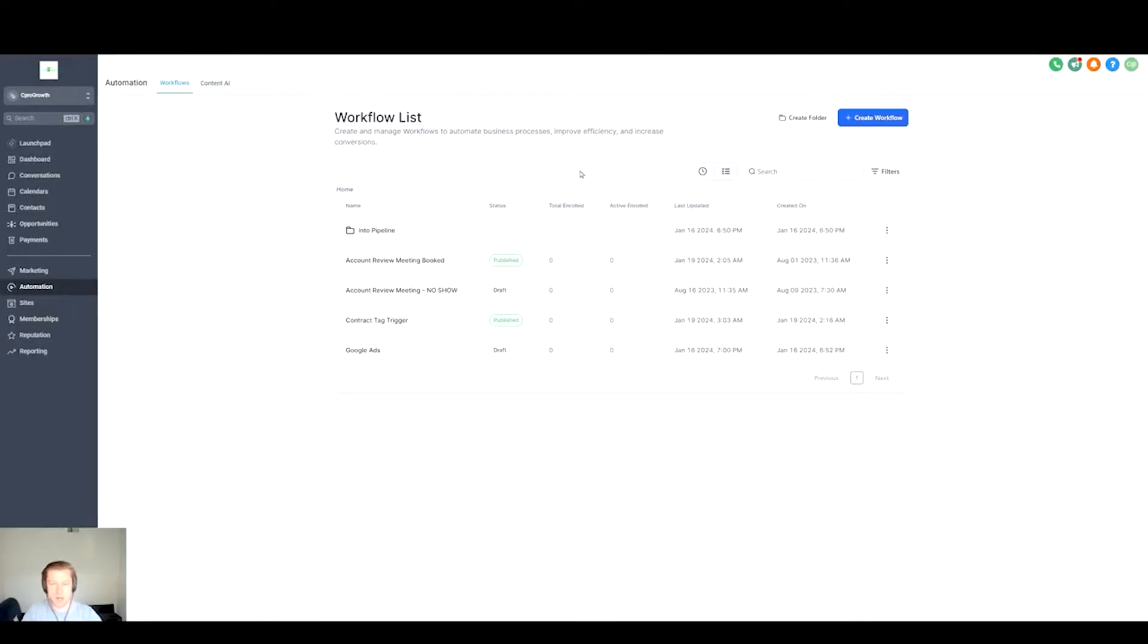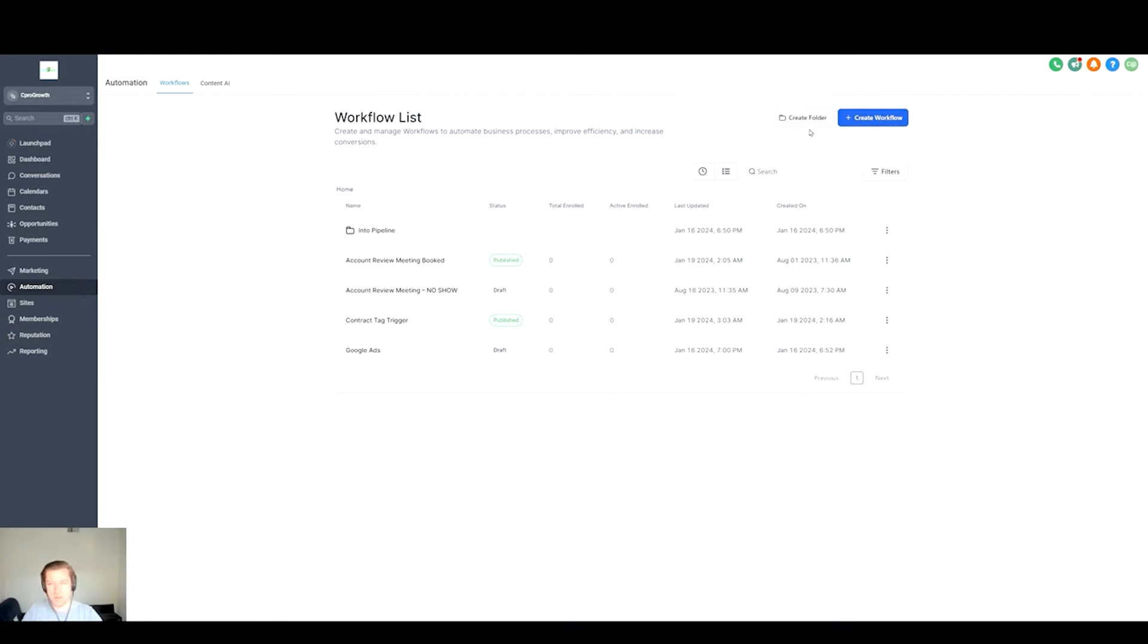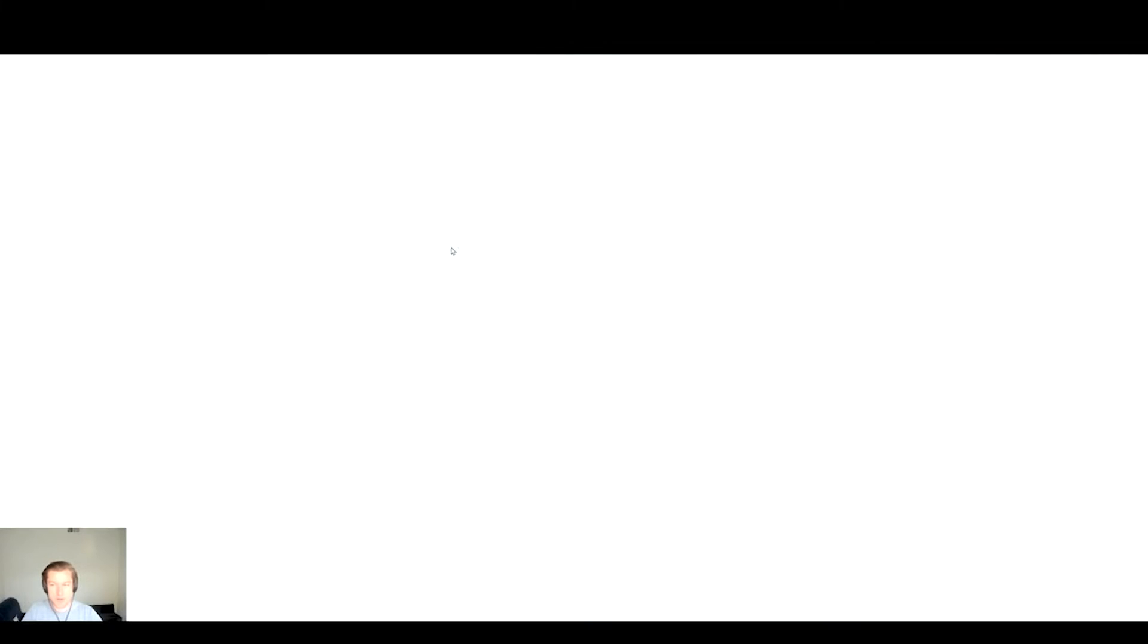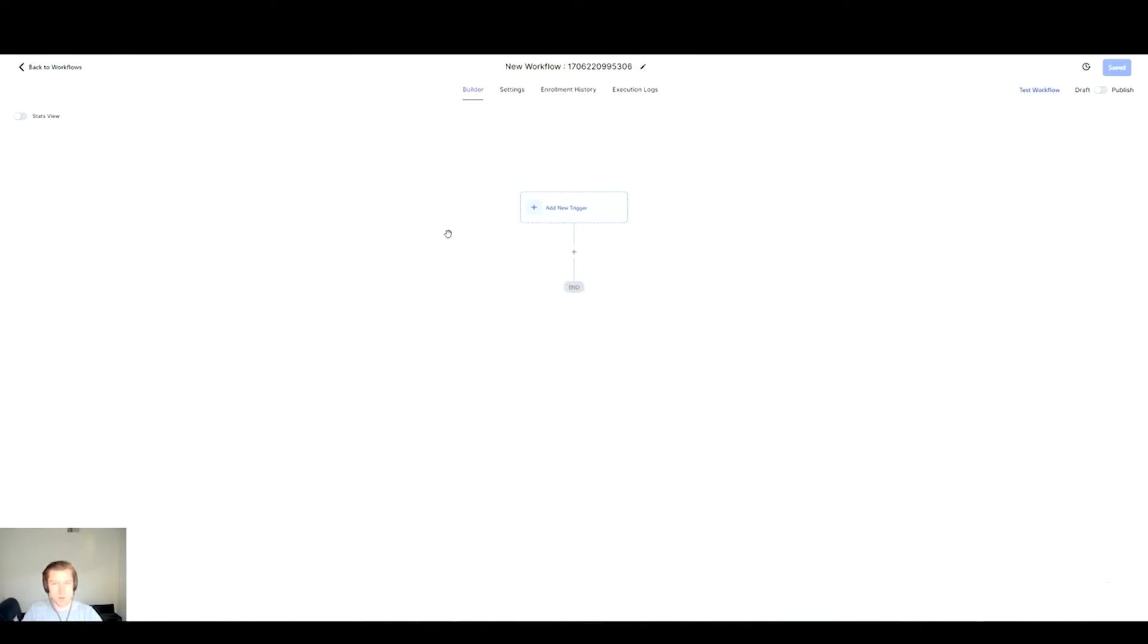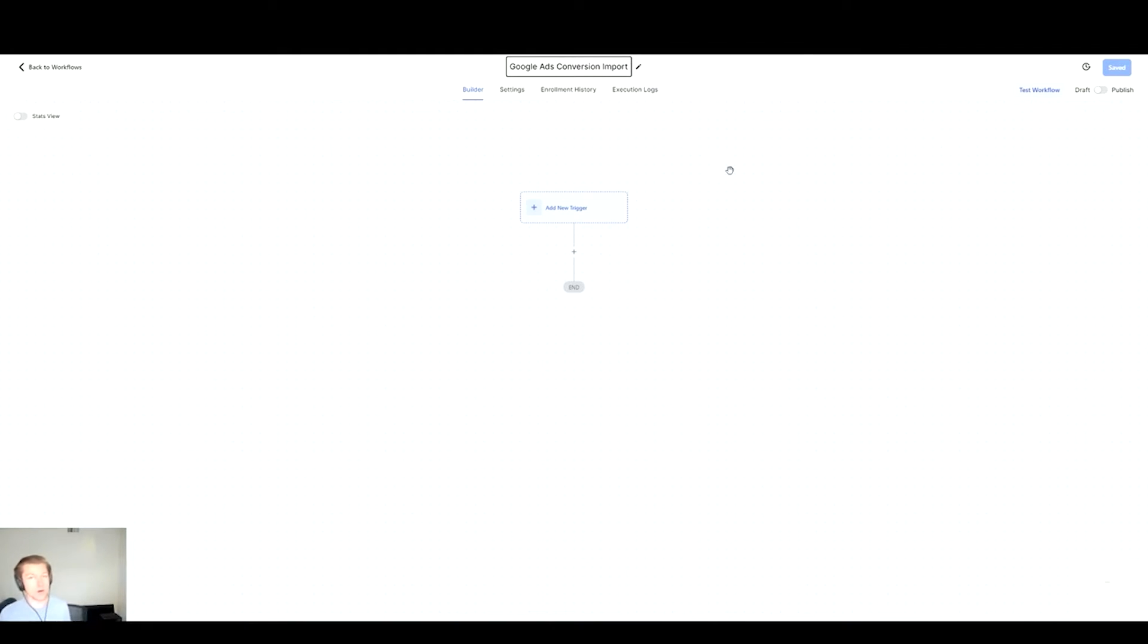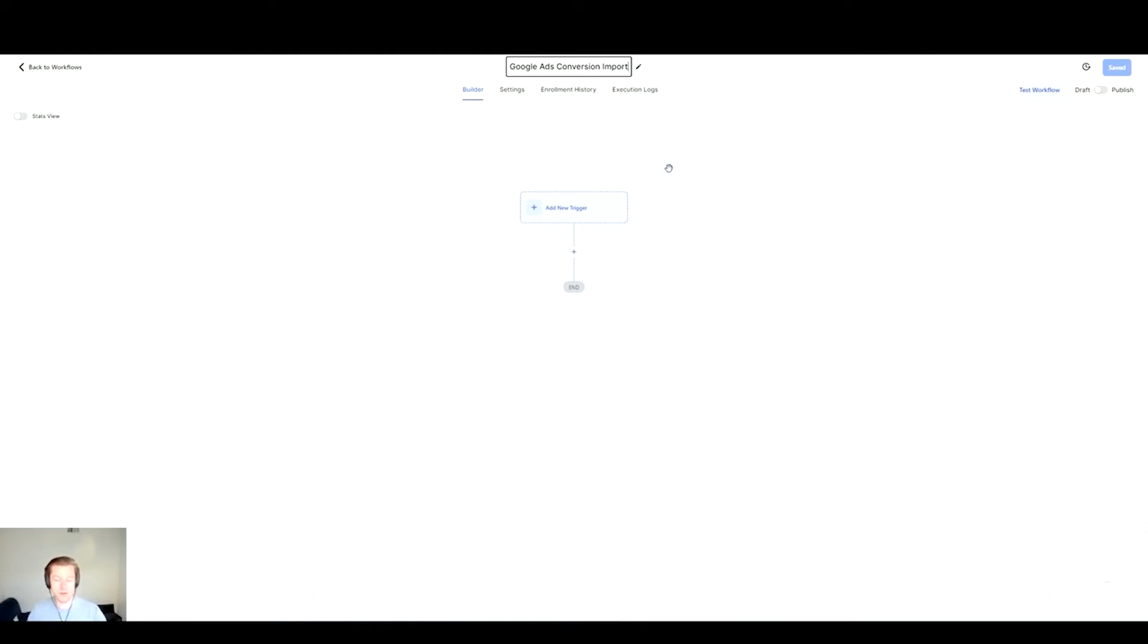I've already created one but I'm going to create another. You're going to select Create Workflow, Start From Scratch. When you're in here make sure to name this - on the top section you can just name it Google Ads Conversion Import, whatever you want to name it. Then we're going to add the trigger first. This is really important. This is going to be different based on where you are, what kind of business you are, where you're at in the purchase cycle.